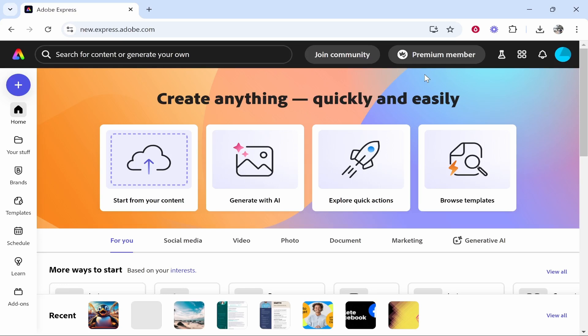In this video I'm going to show you how you can use Adobe Express. This will be a beginner's tutorial and I'll walk you through and show you all of the features that you need to know as a beginner and I'll give you a basic overview. At the end of this you'll be able to create your own designs with Adobe Express.